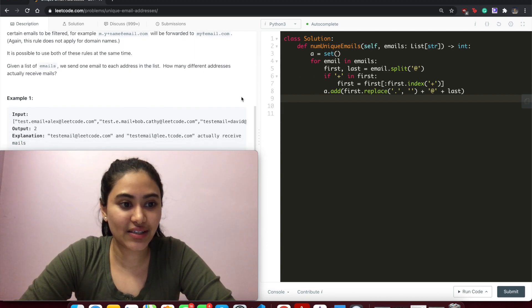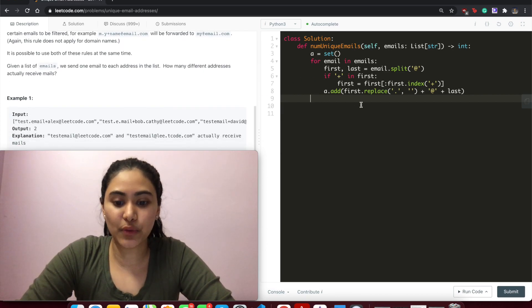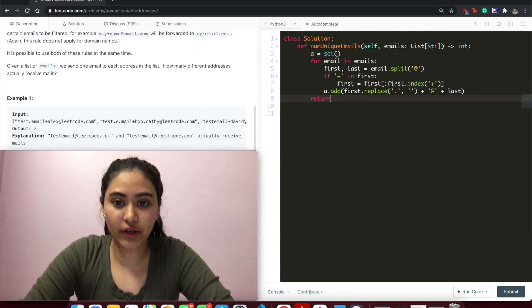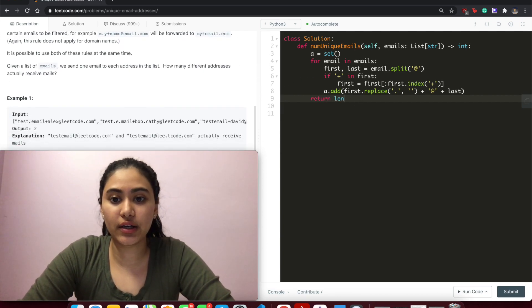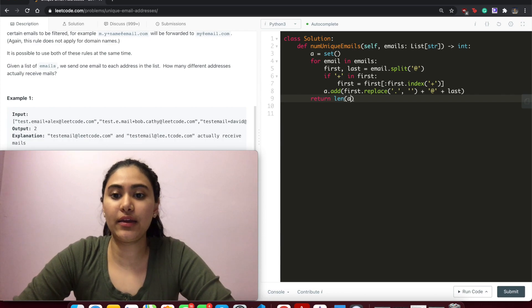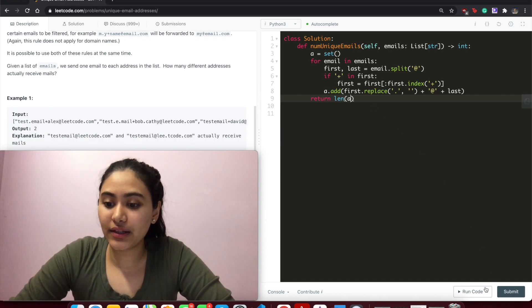all the unique email addresses - that's what the set will do for us. So return len(a). Let's run this code. Accepted. And submit. And it's accepted as well.